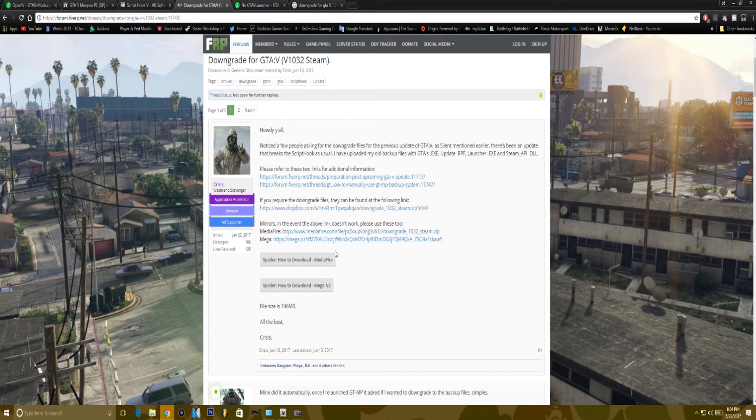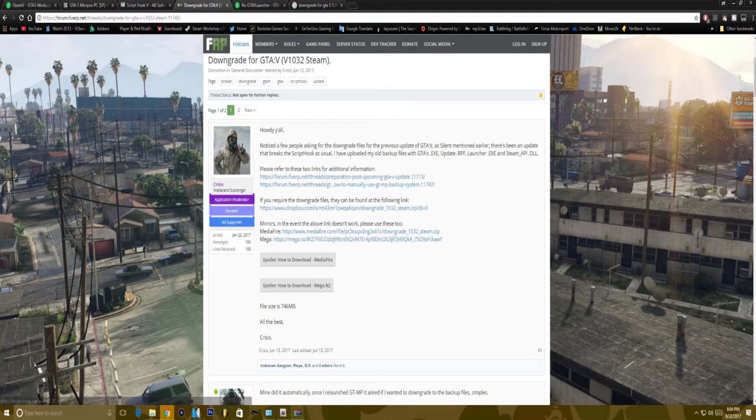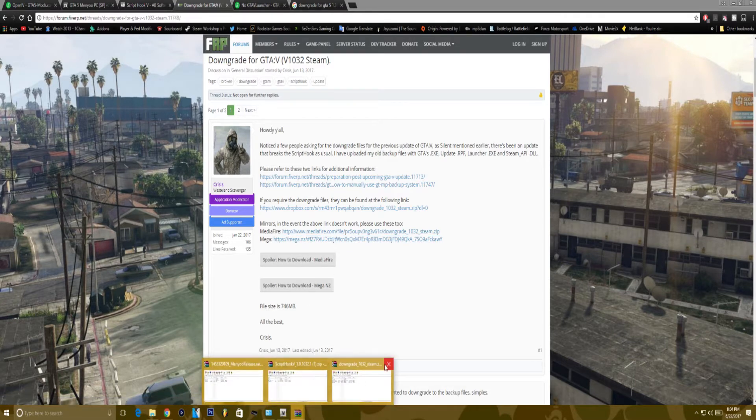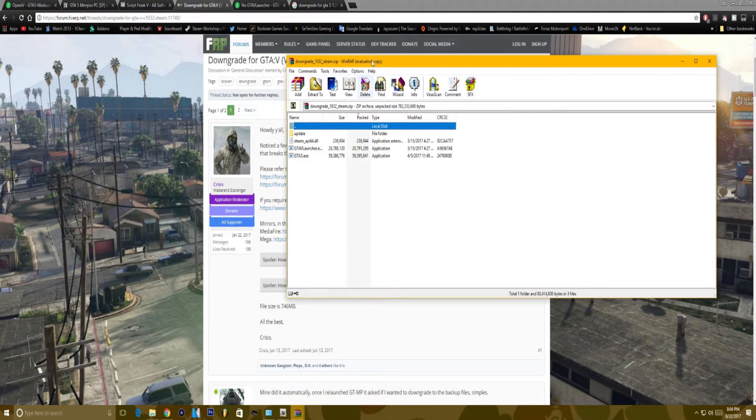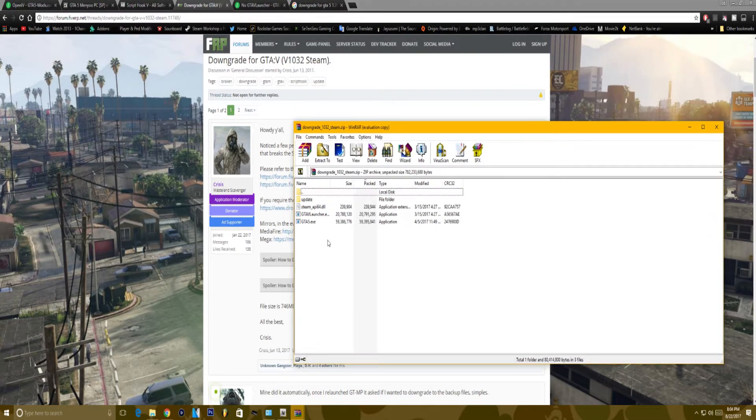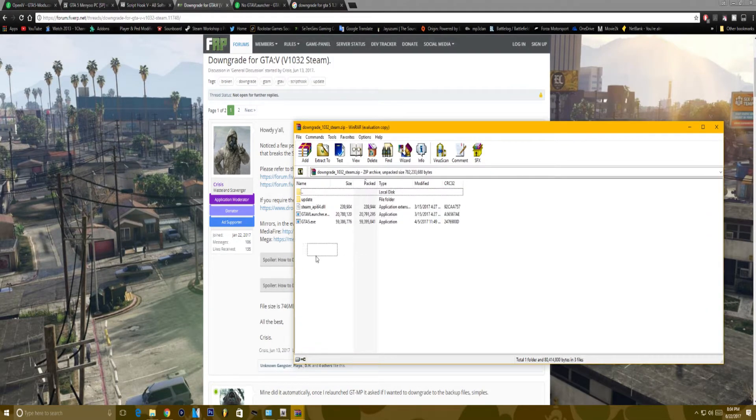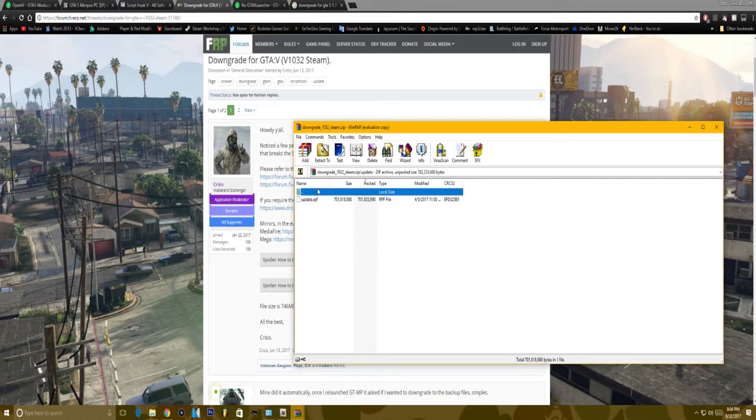So what you want to do, go ahead, download them and then you'll have this right here. And it will have a GTA 5 launcher, GTA 5.exe, a Steam underscore API and an update folder right.